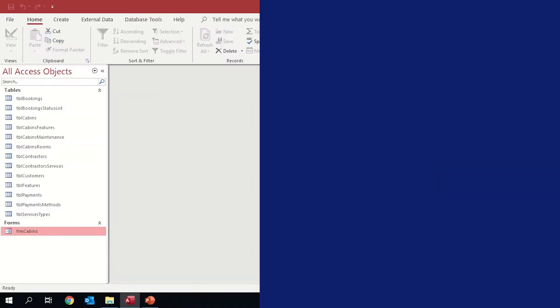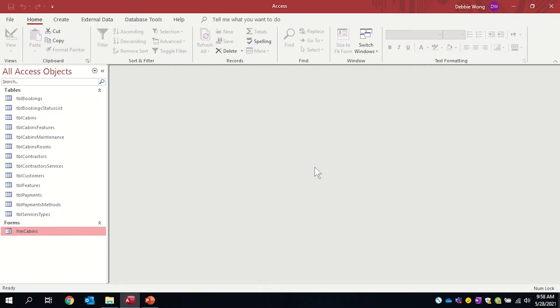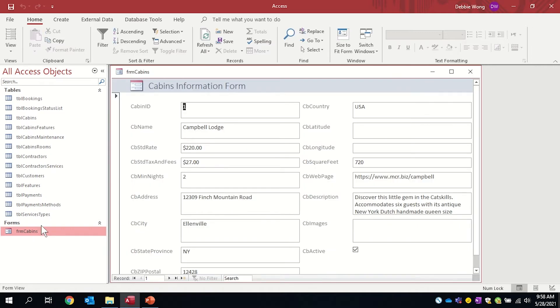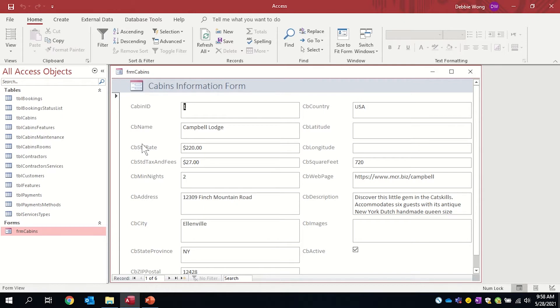We're going to use for our example today a cabin rental business and we have a form already created. This form is for when we add a new cabin into our list of cabins that we're renting. We put in all the information, the rate that it's going to cost, the address, as well as a description of the cabin.